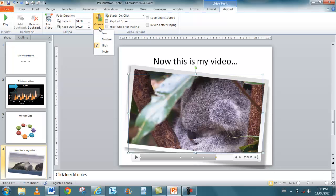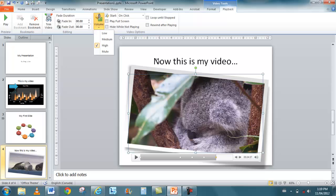This is interesting. I can change the volume of the video. I can play the video at full screen. I can hide the video while we don't play it. I can also loop it until it's stopped. And I can rewind it so it goes back to that poster frame that we took a look at before.